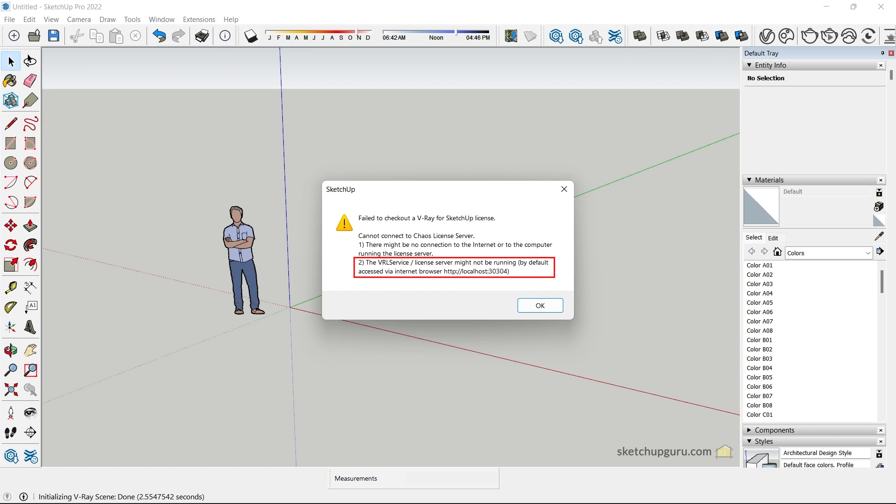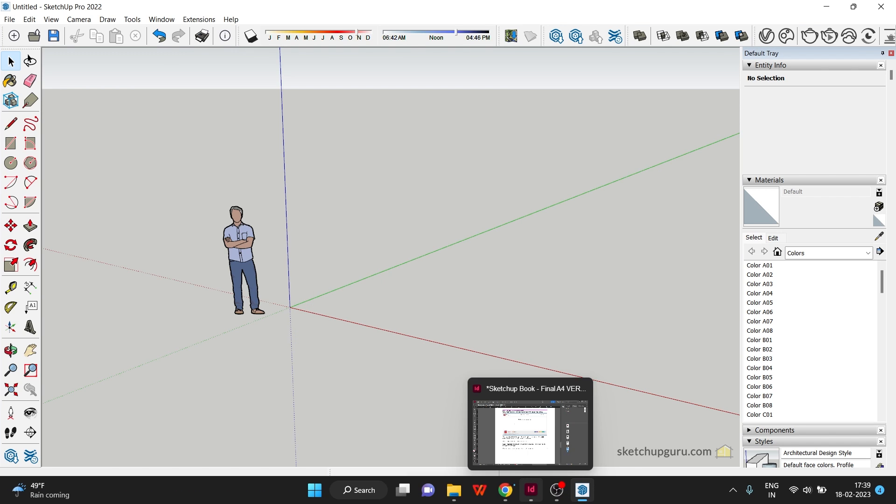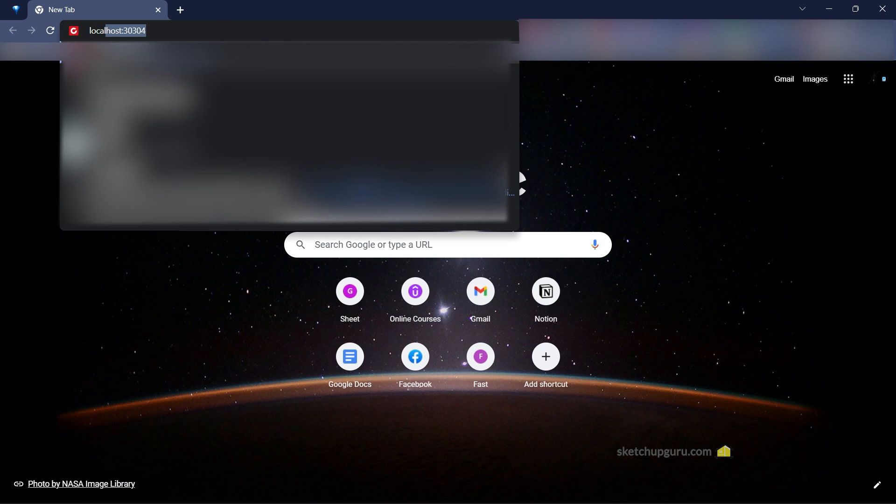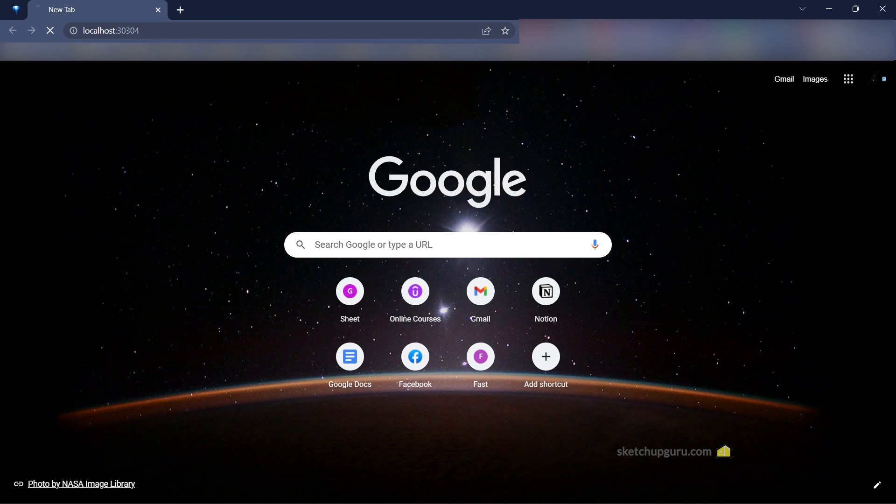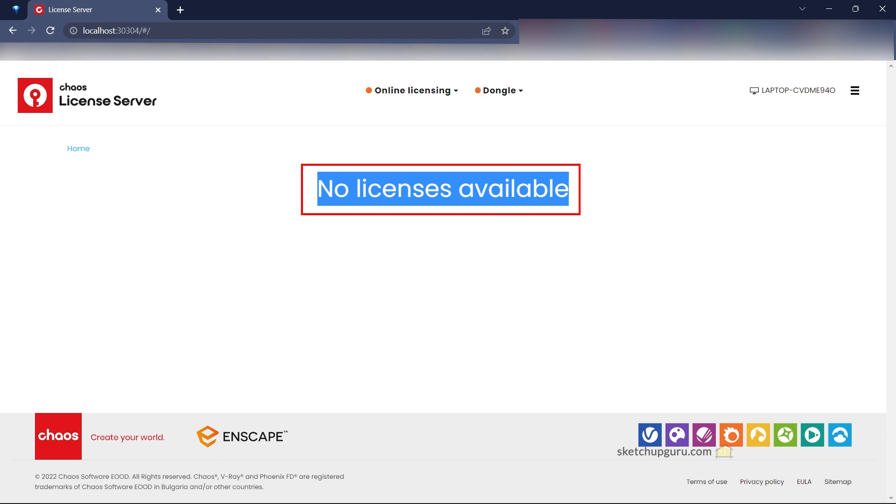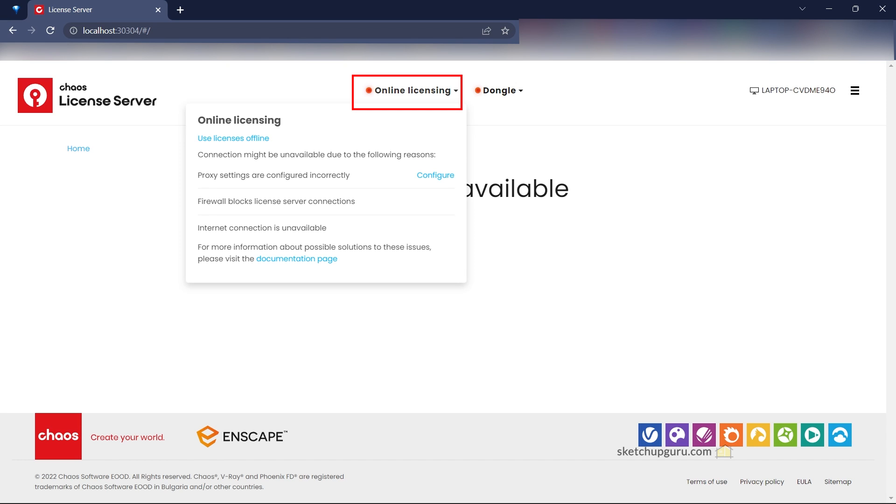Let's go to step two. In the second comment it's asking us to access the localhost server on your browser. Keep a note of this localhost and then type it in your browser. So let's type in localhost, tap enter. You can notice that there are no licenses available, which means there is an issue with our Chaos license server.